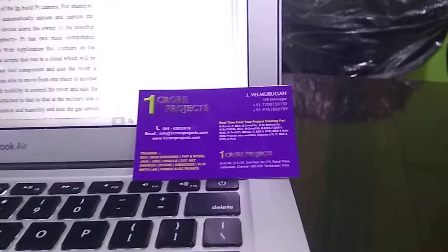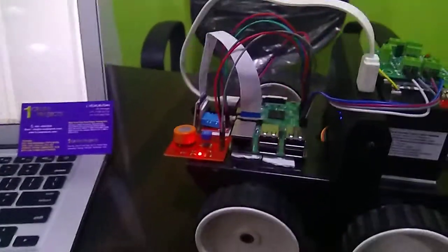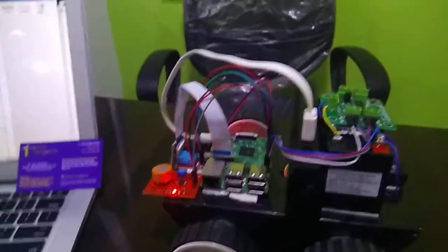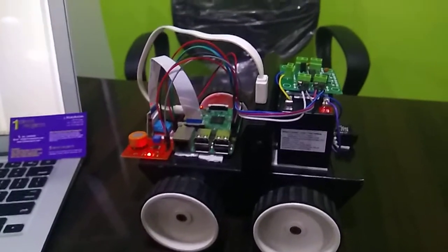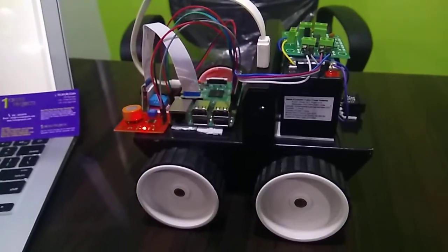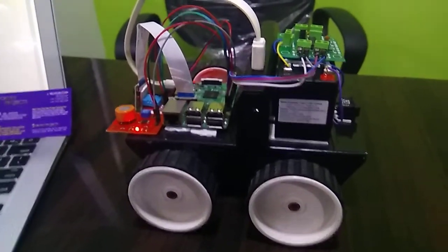Welcome to OneCore Projects. In this video we are going to see our military surveillance monitoring system using Raspberry Pi.